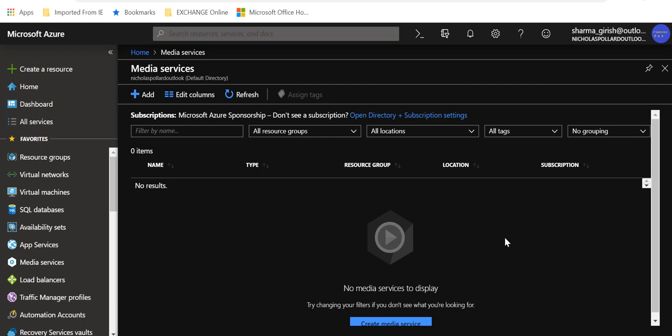Azure Media Services is platform as a service. You don't need to worry about the underlying infrastructure, which is all taken care of by the public cloud — in this case Azure. These videos can be streamed and users can access them on any operating system or any platform, whether it's on mobile devices — Android, iOS — a laptop, PC, or even on TVs. That's the idea about media services.